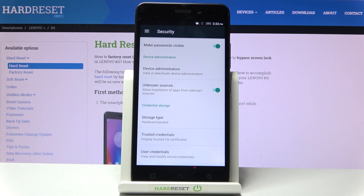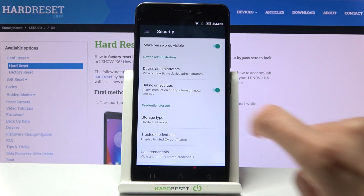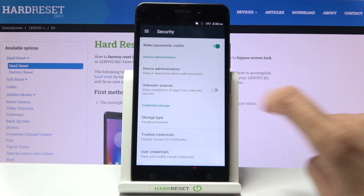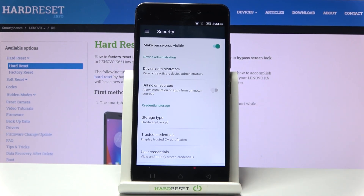Whenever you'd like to switch this option off, just click on the toggle again, and when it is not active you will not be able to install apps via unknown sources.